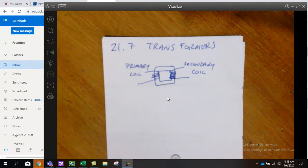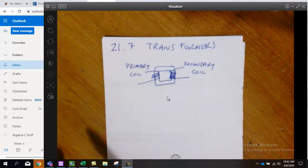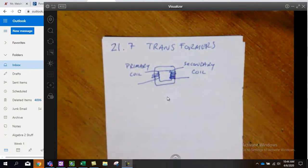If I have less loops, then the current coming out is going to be smaller because the magnetic field doesn't have as many layers to pile on.